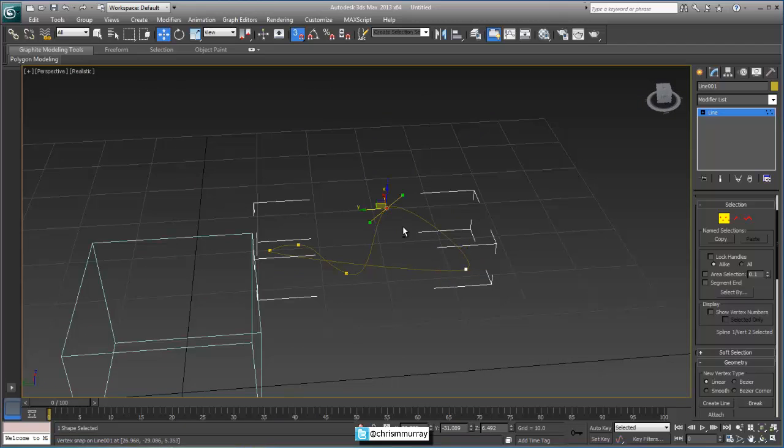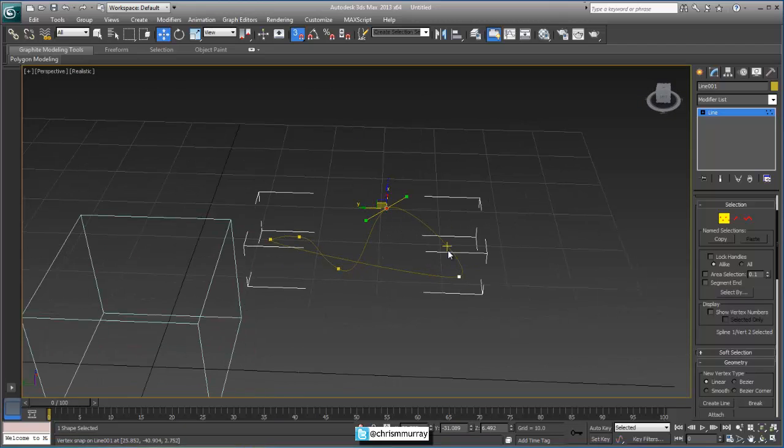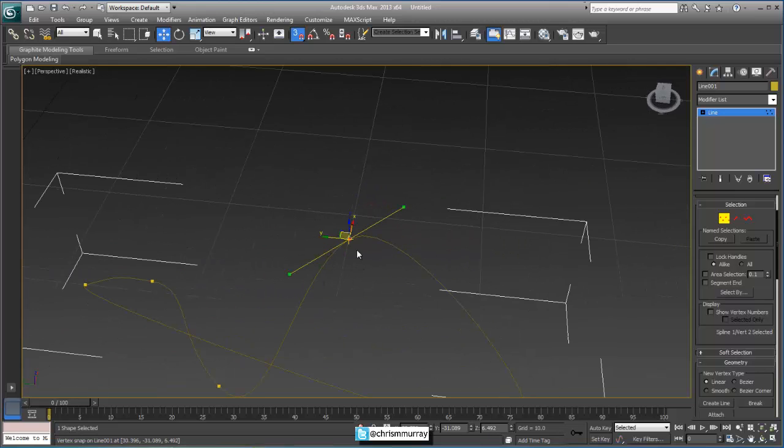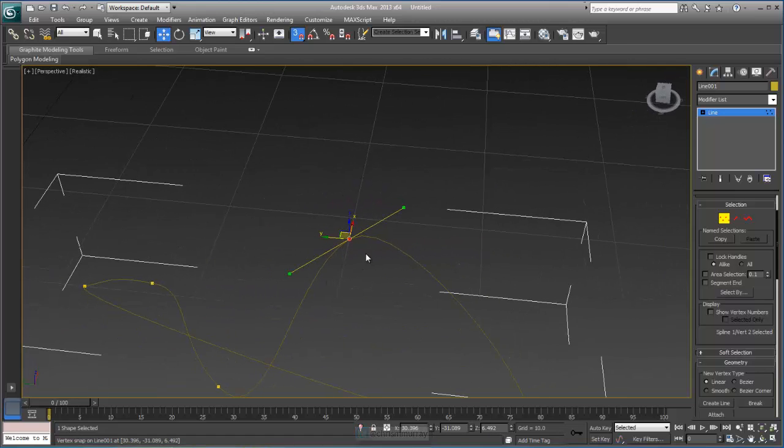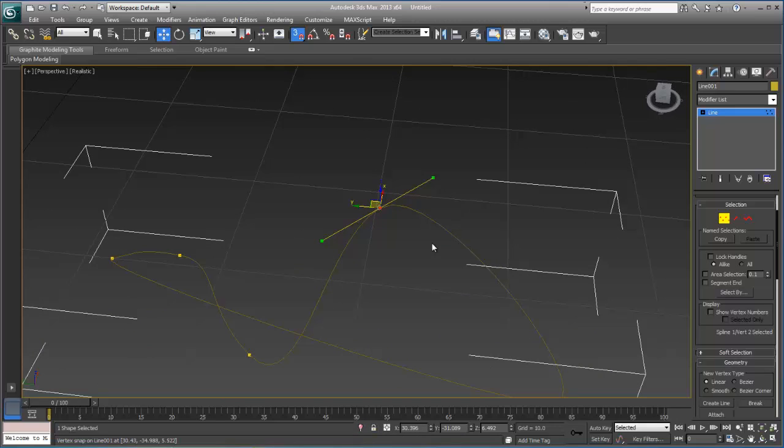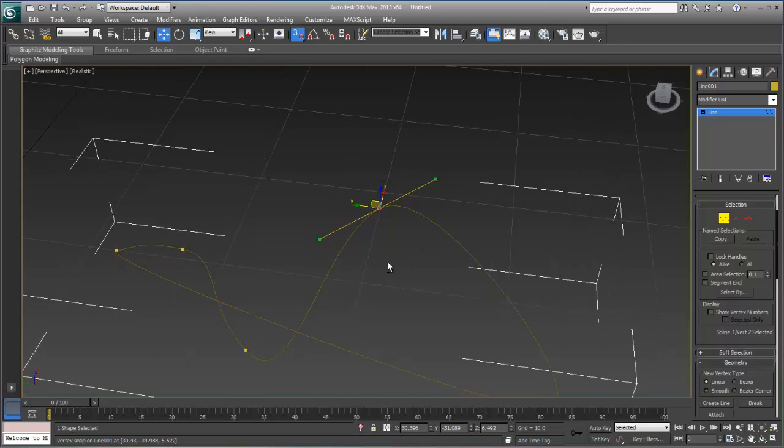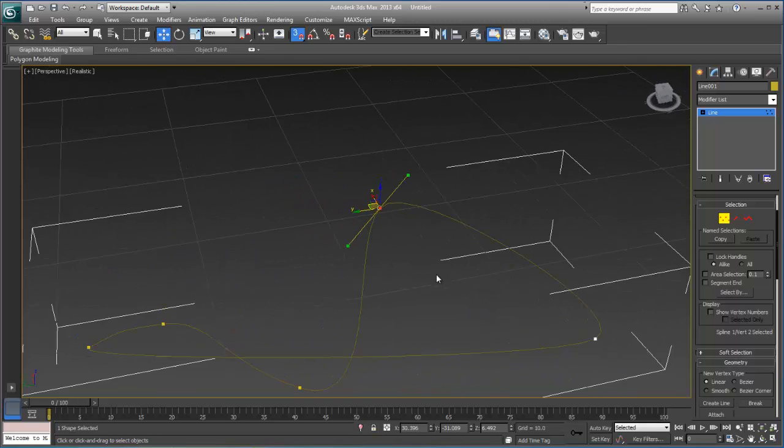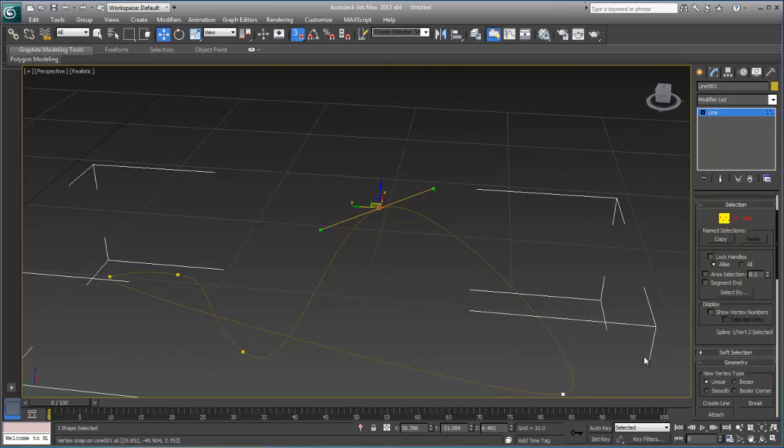But you cannot weld, excuse me, you can weld end point vertices, but you cannot weld vertices to another vertex that already has two segments going through it. It's just part of spline math. So hopefully this clears things up for you.